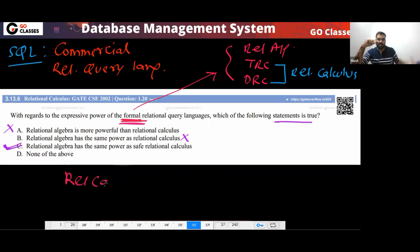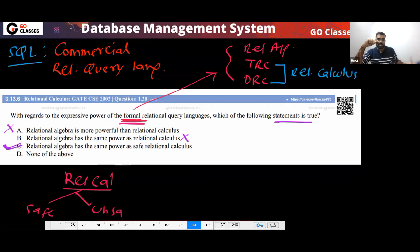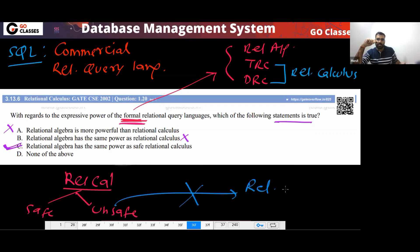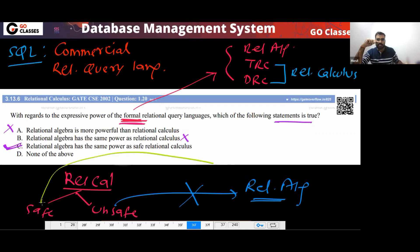There are safe and unsafe queries in Relational Calculus. In Relational Calculus, you have safe queries and also unsafe queries. For an unsafe query, there is no corresponding Relational Algebra query. But for a safe query, there exists a Relational Algebra query, and similarly, for every Relational Algebra query you can write a safe query. So this is a bijection.